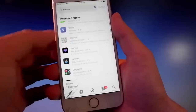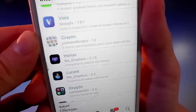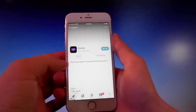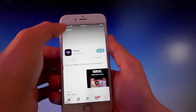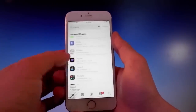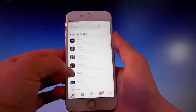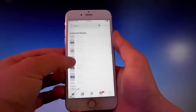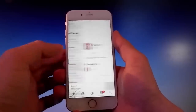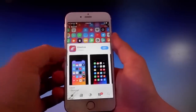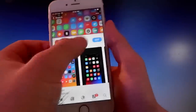Cilio offers both free and paid themes, which is a bit unusual. For example, there's one called Horias that costs around $2.50, but I'm not going to buy it — I'll get a free theme instead. I'm going to choose a free one and tap the Get button to download and install it.